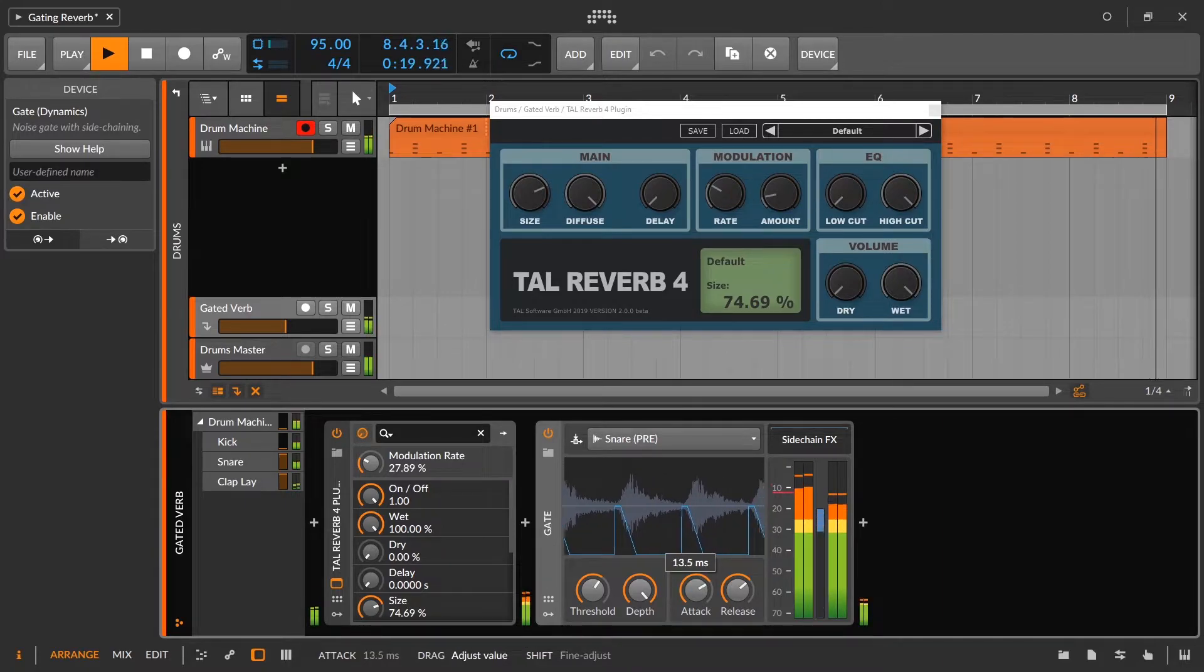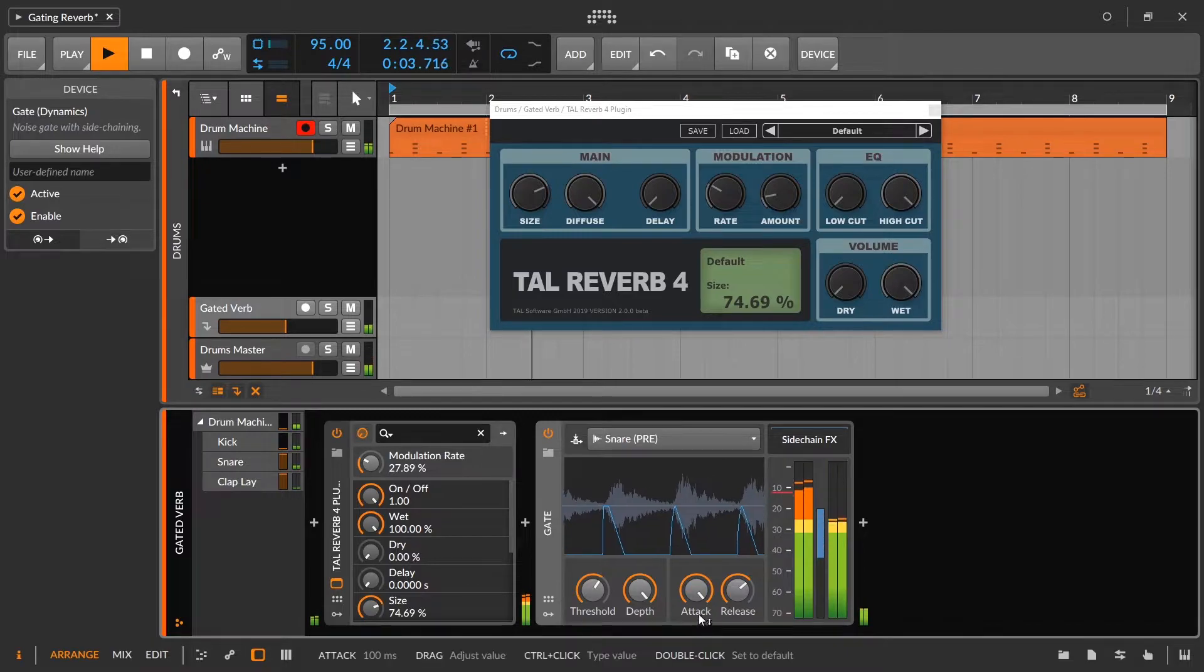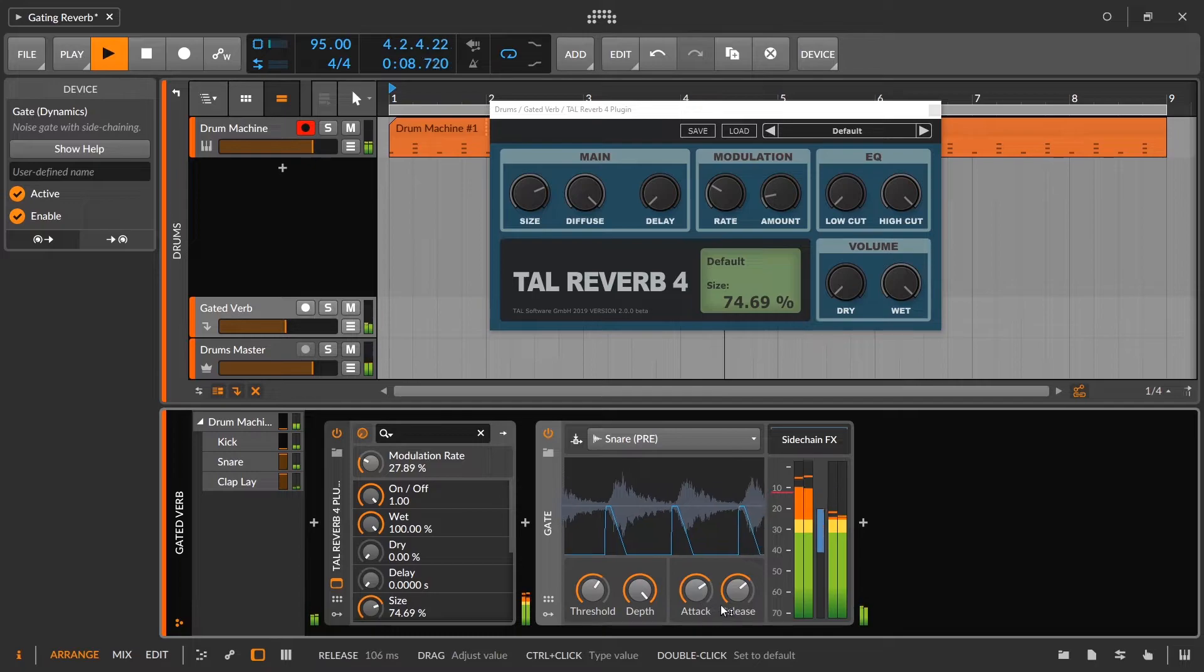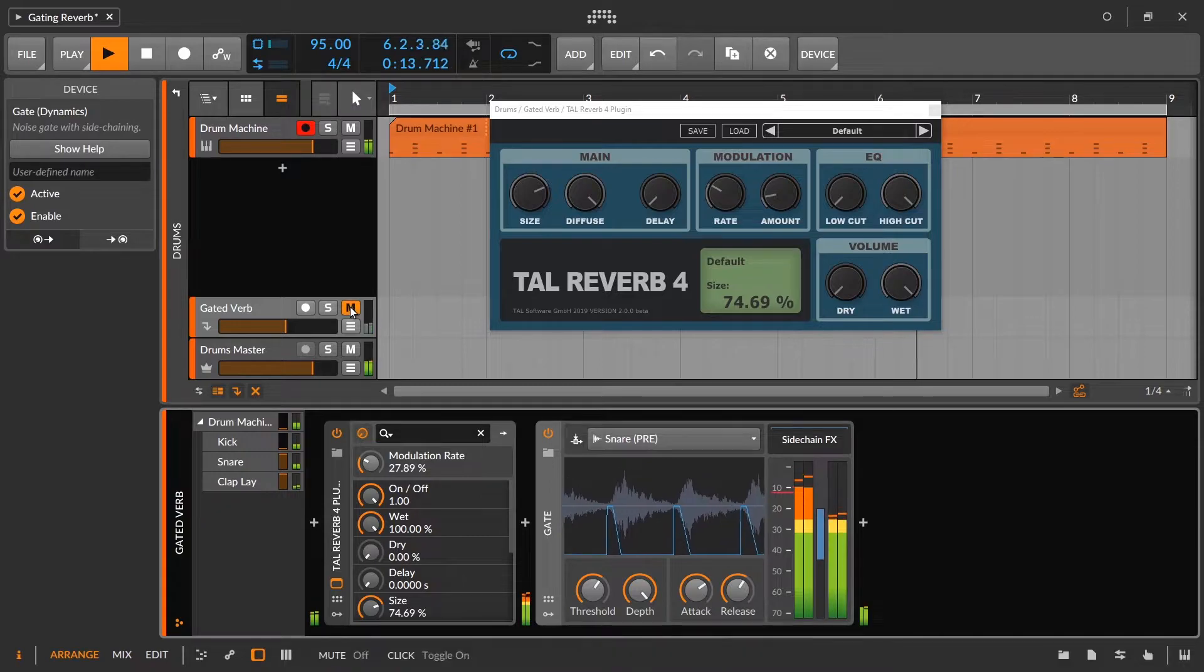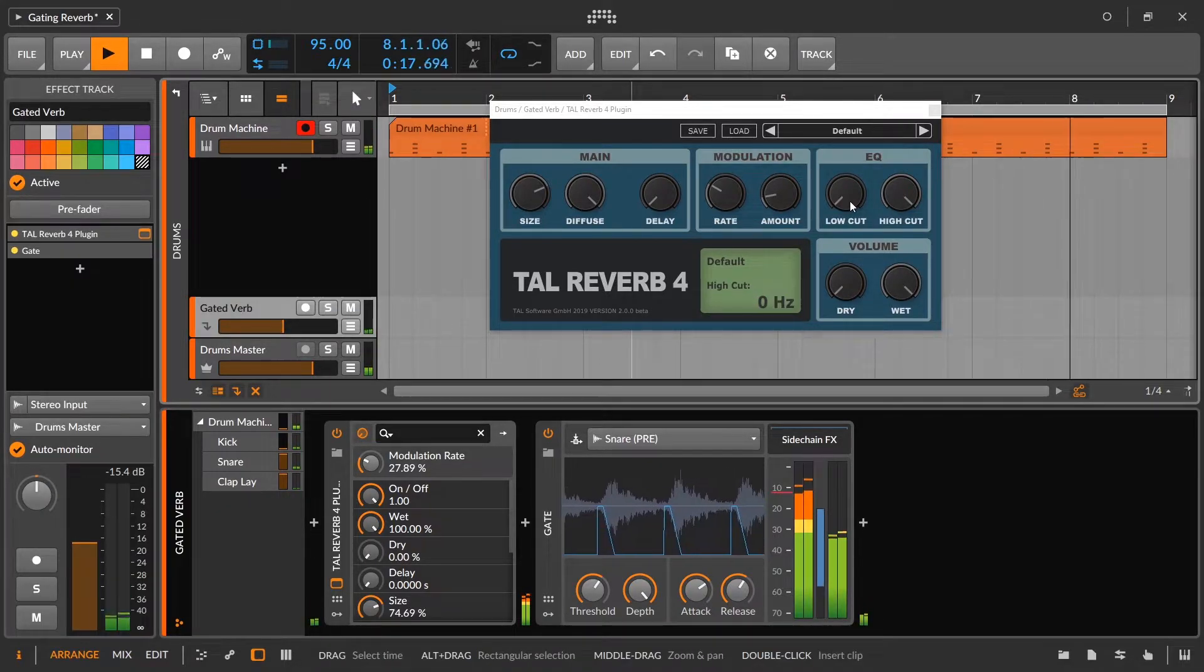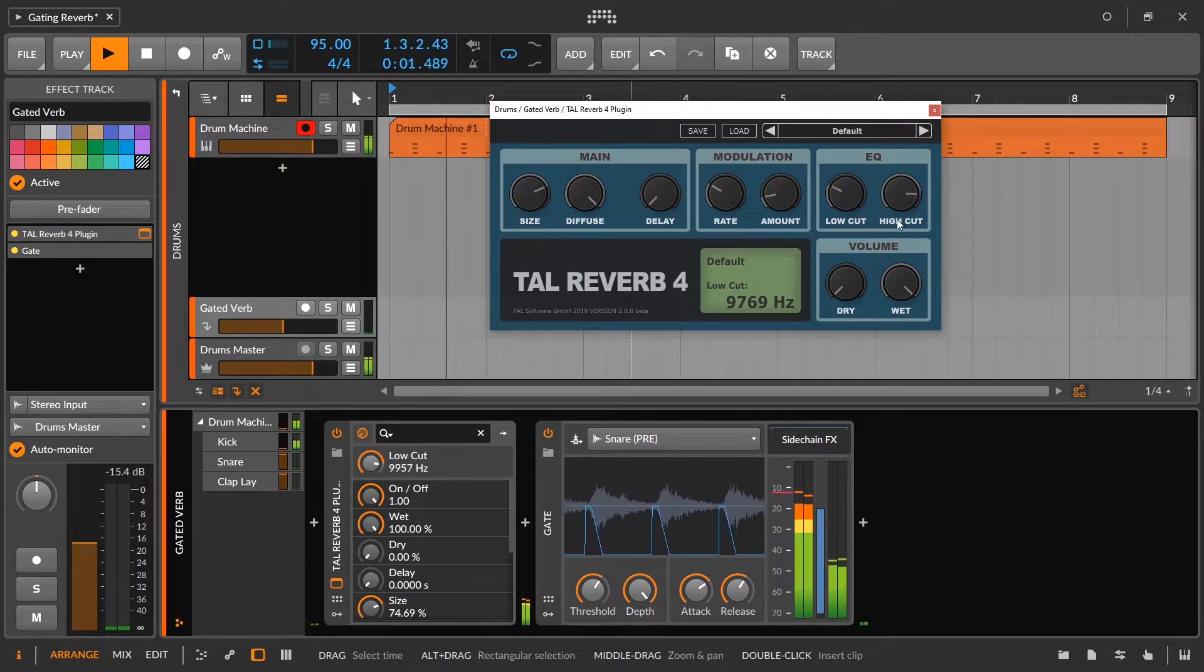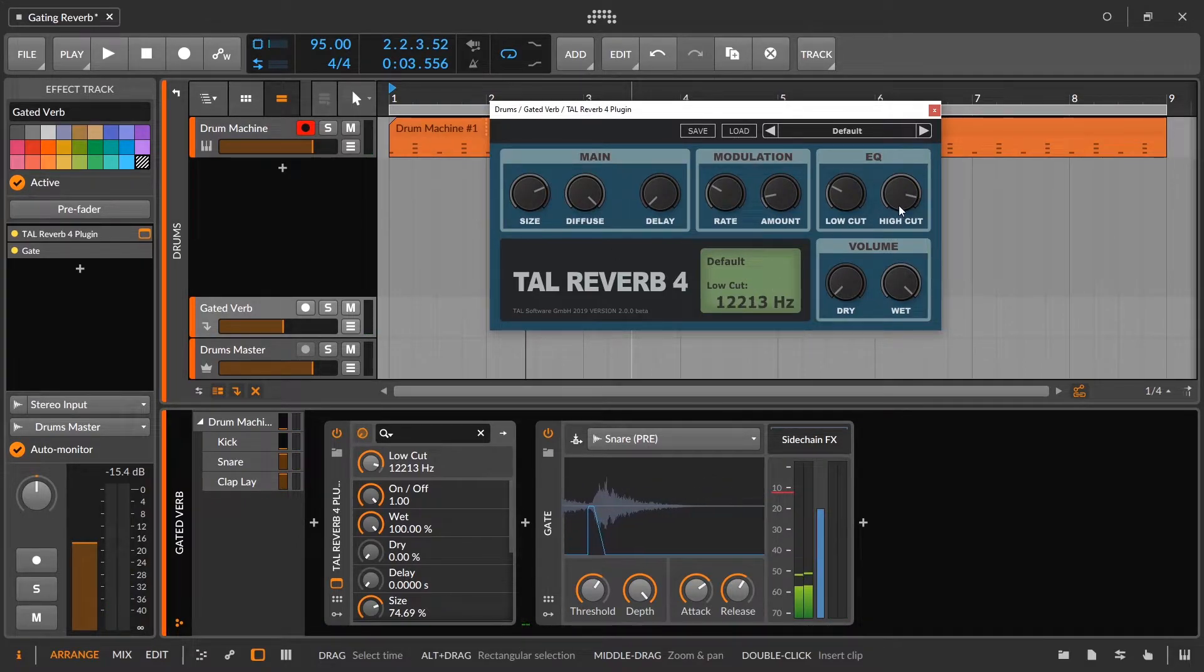it comes up, it fades out according to our attack and release. So if I want to let a little bit more of the original transient through, I can bring up the attack. Try to find something that sounds good and then adjust the release.